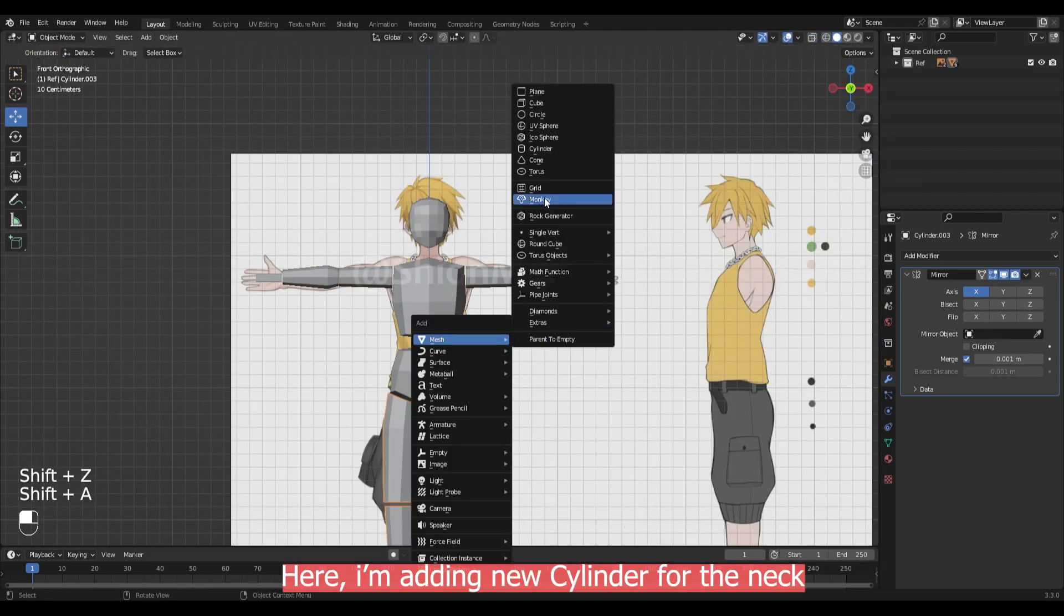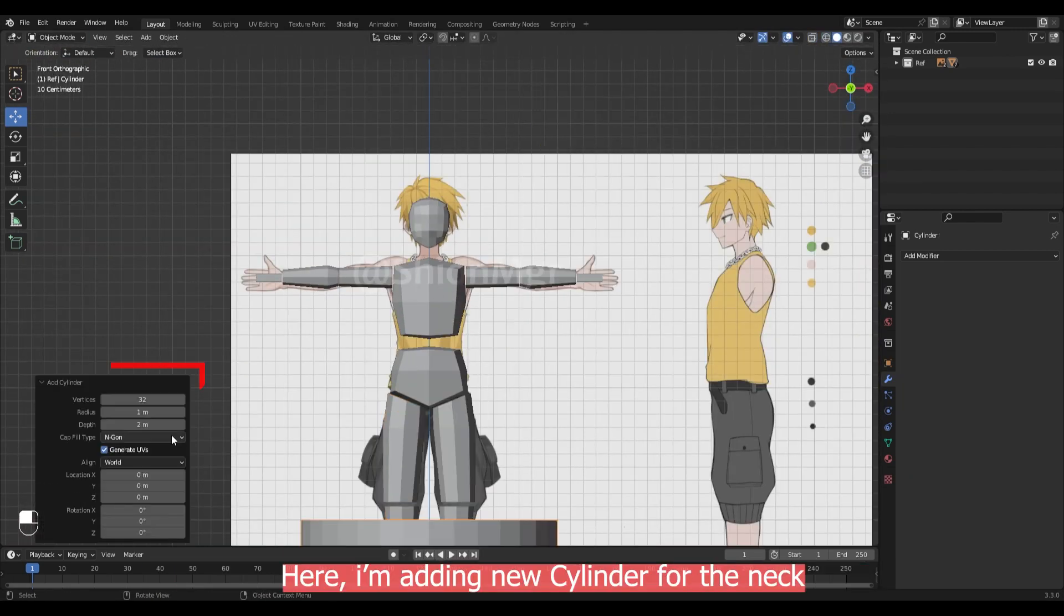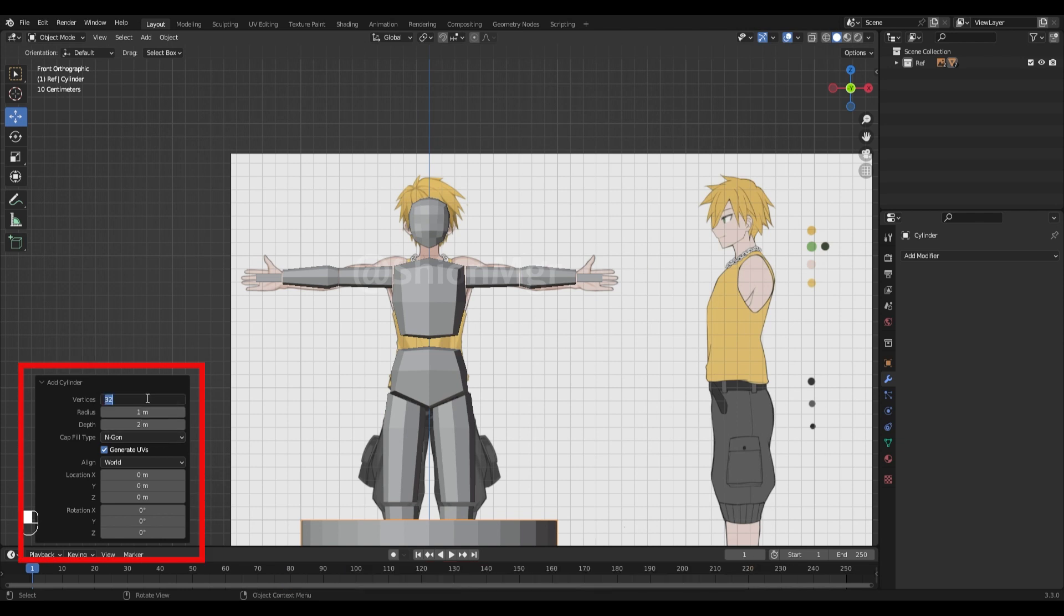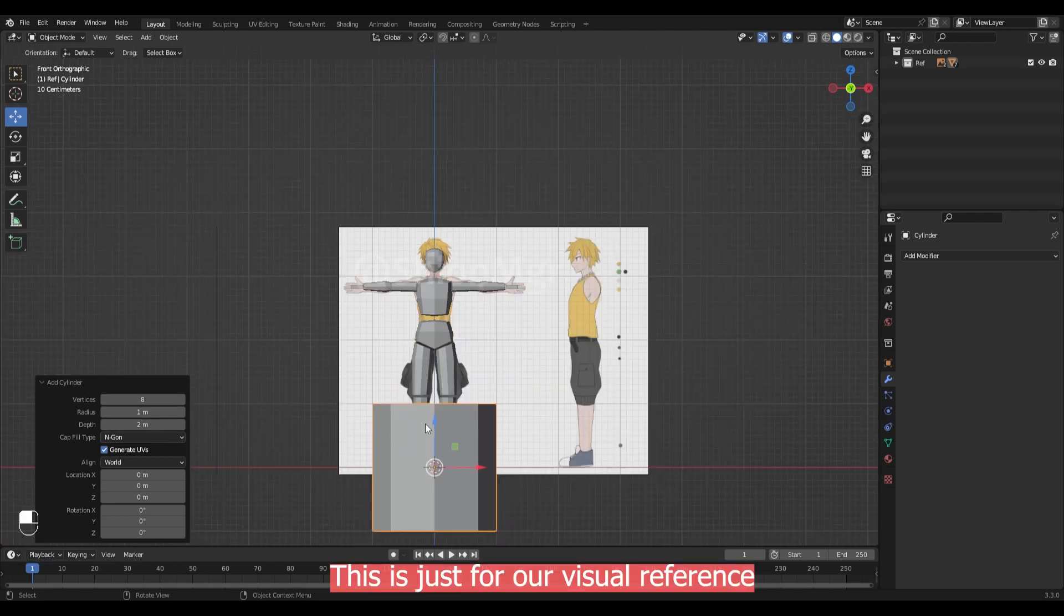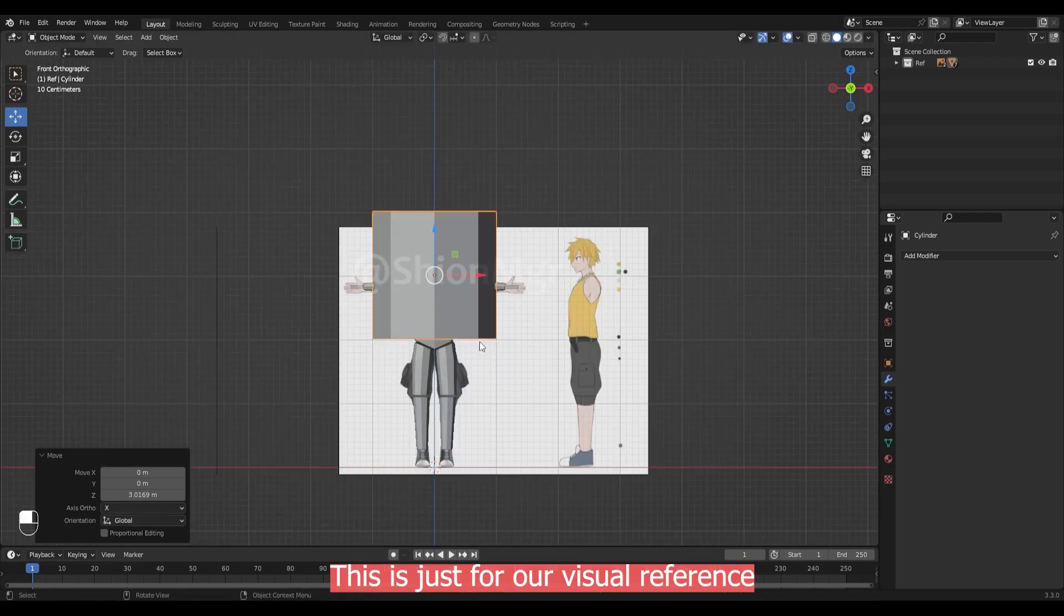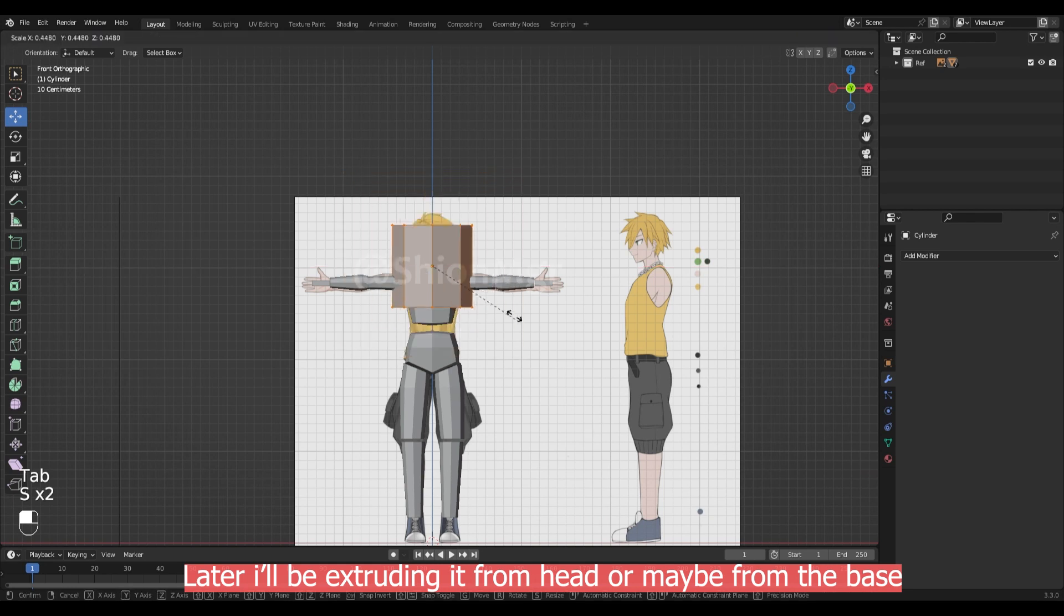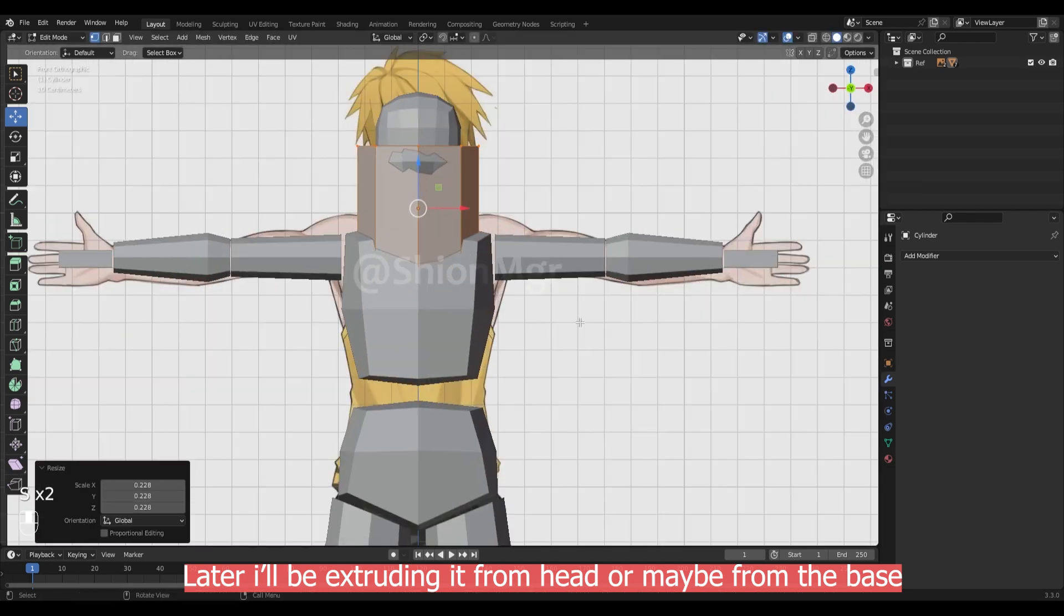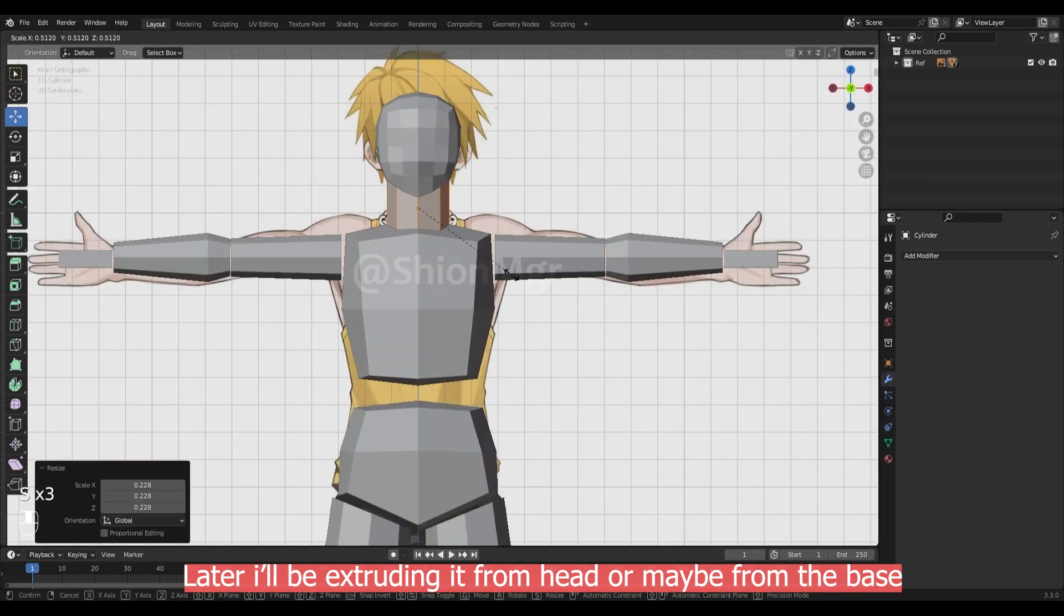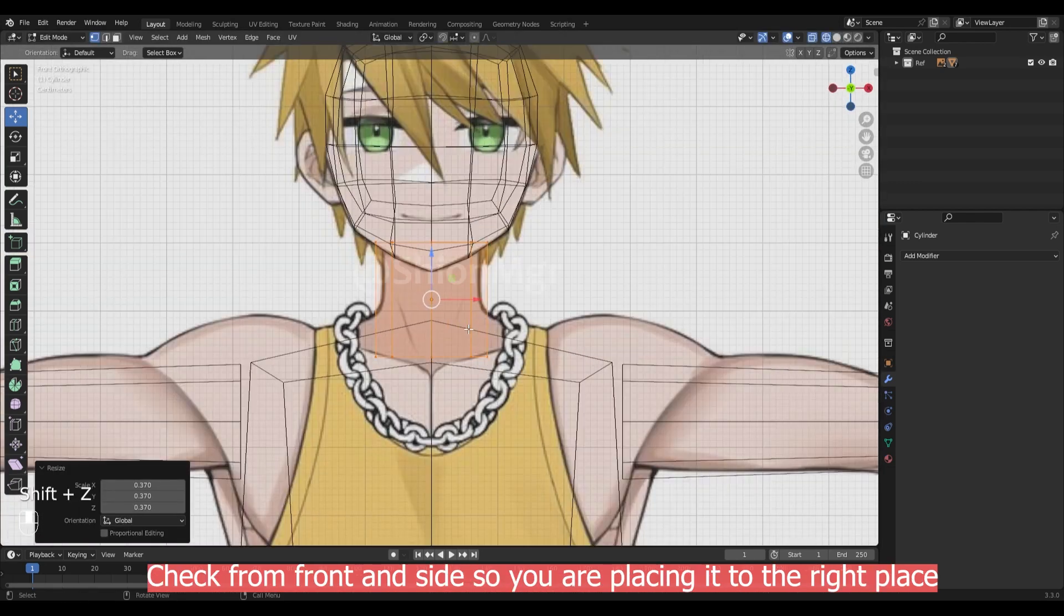Here I'm adding new cylinder for the neck. This is just for our visual reference. Later I will be extruding from the head or maybe from the base.